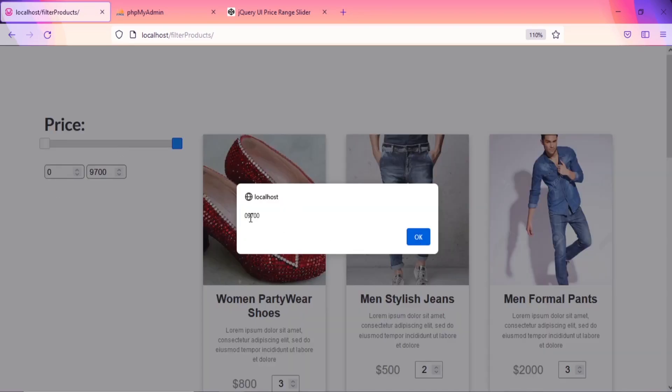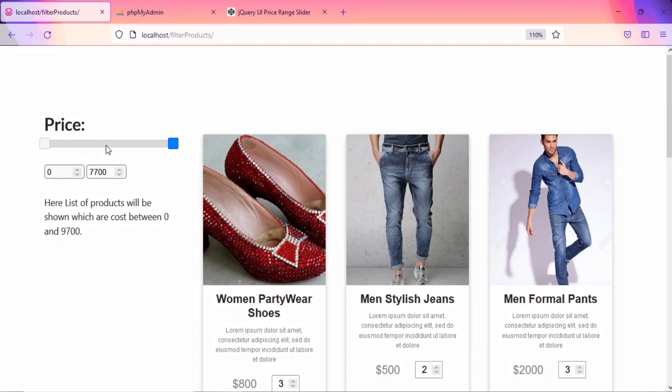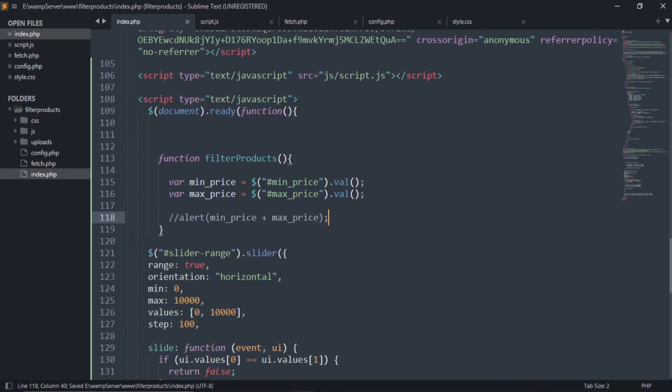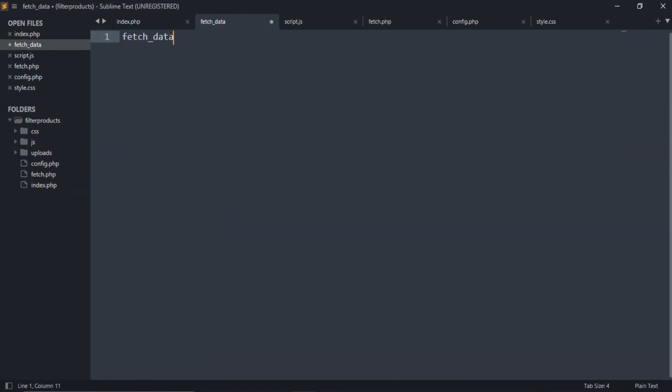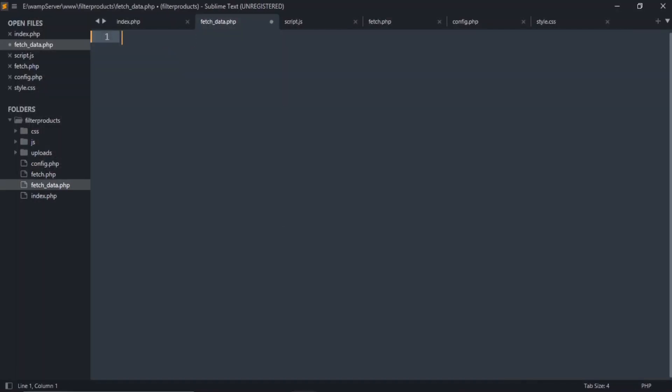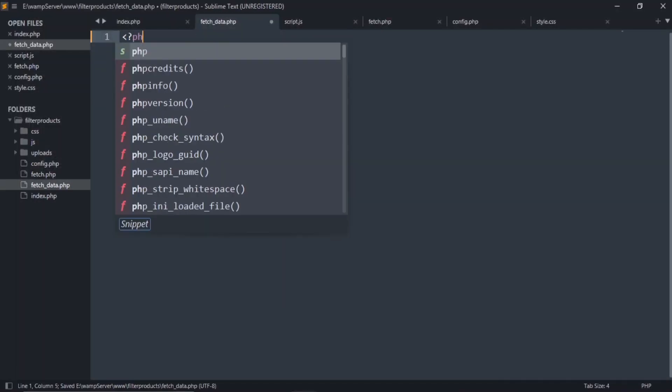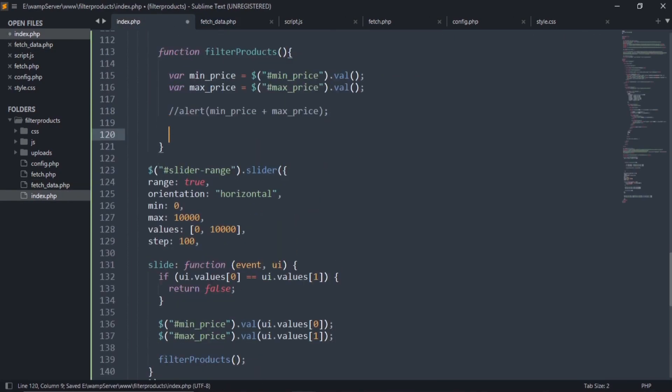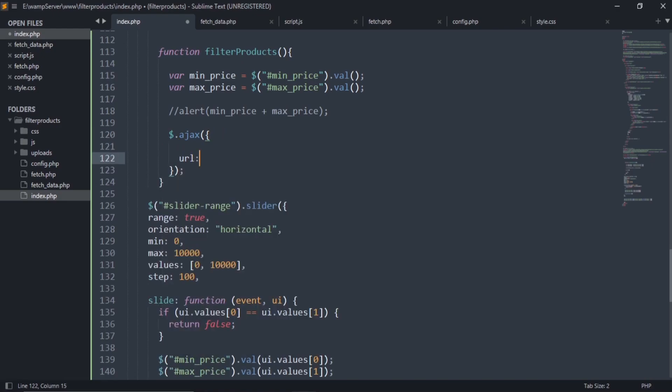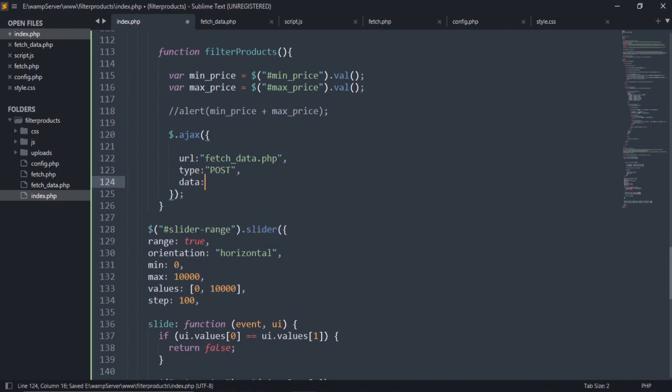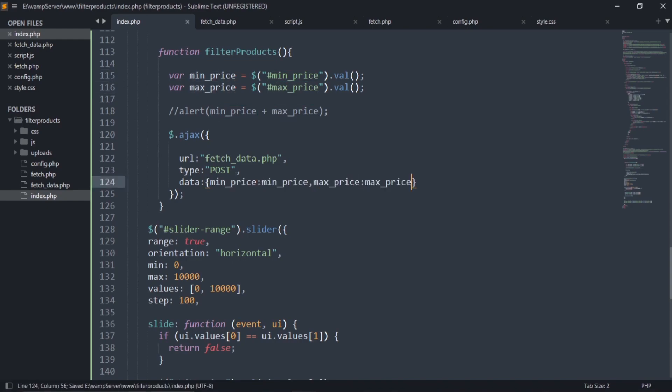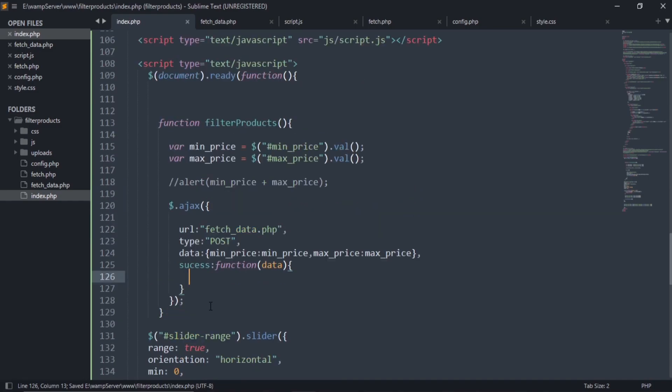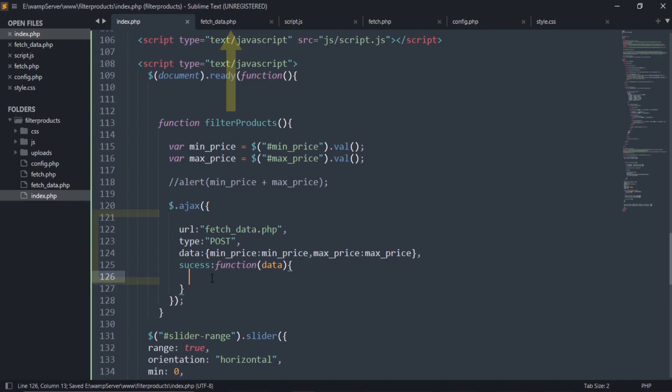Now, as you can see, the filter products function is called after the slider is slid. Comment this alert function and create a new file called fetchdata.php. Let's add a simple code to this page. Now go to the index.php page to write the jQuery Ajax code. As we have called this function in the slider, so this code means after sliding the slider, the page will redirect us to the fetchdata.php using the Ajax method.